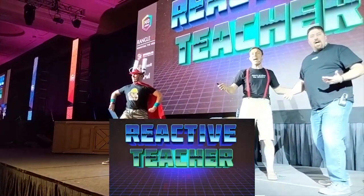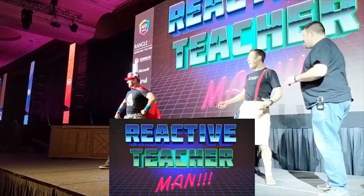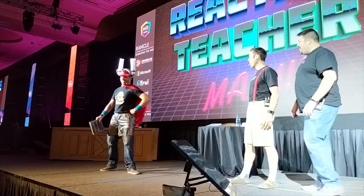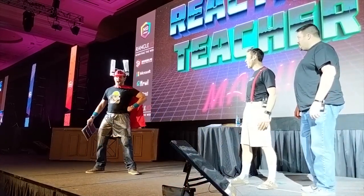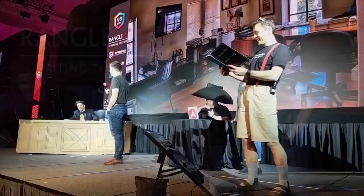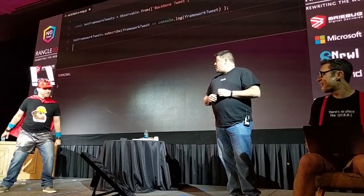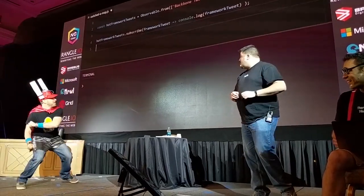It's Reactive Teacher Man! Hi, do you know Angular? Yes, I do. I have about ten years of experience. Ten years? Who are you — Mishko Haveri? Yeah! Great, you hired him!